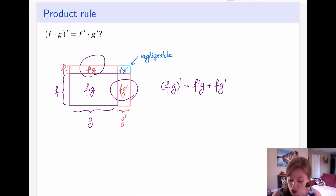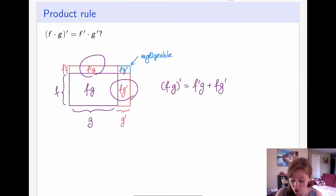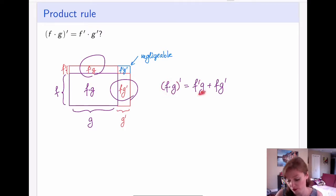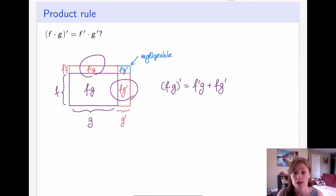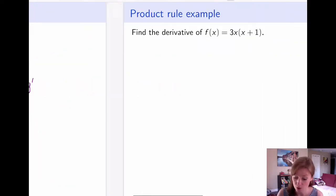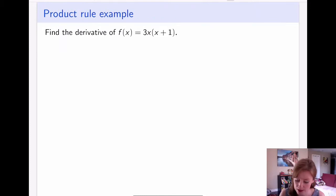This is a reminder that the product rule is not as easy as just distributing the derivatives in — it's quite a bit more complicated than the sum rule. So in the product rule, if I have f times g, I first take the derivative of f and leave g alone, then leave f alone and take the derivative of g.